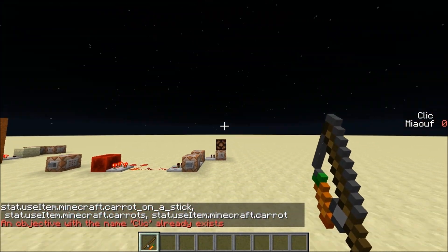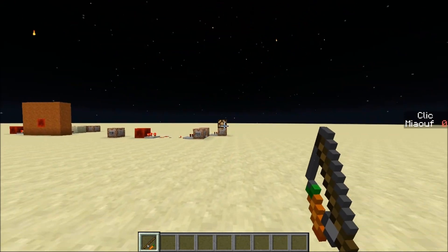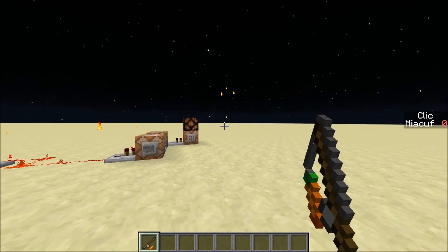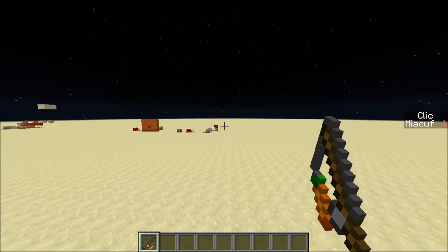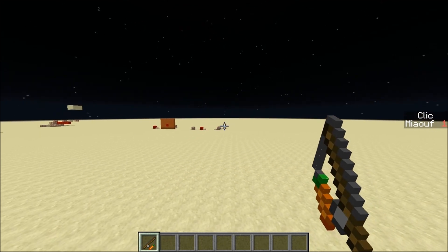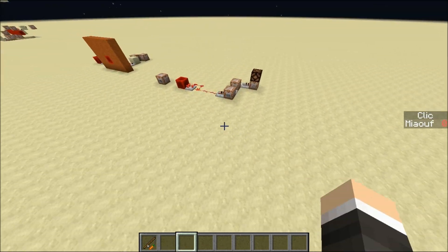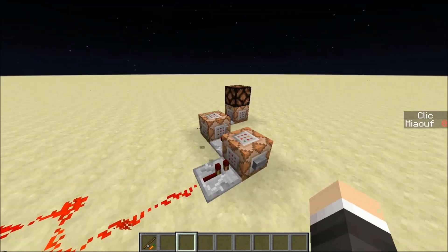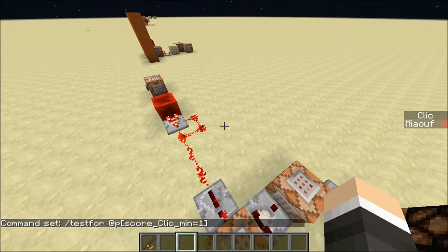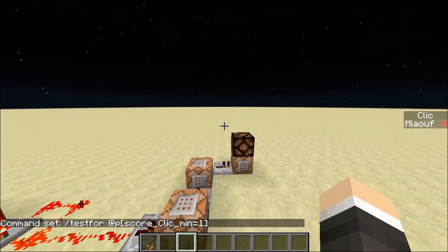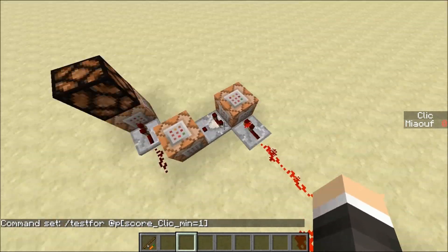If I right-click with my carrot on a stick, you can see it makes those particles and the light turns on. If I'm too far away I can't see the particles anymore, but you can see it's still working because we can see the light right there turning on. Here we constantly test if the player has a score of 1 — you can see it on the right of my screen — and if the player does, it triggers this command block.